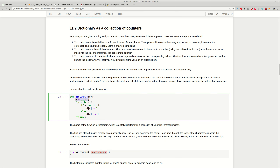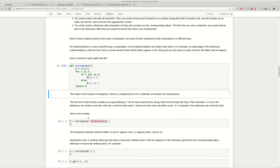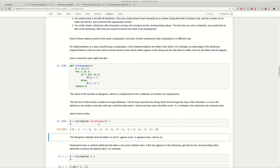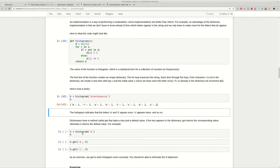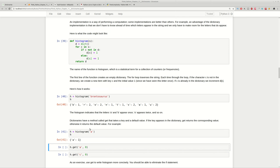First we define a dictionary, then we iterate through all characters in the string. We check if the character is already in the dictionary — if not, we start the count at 1; if it is present, we increment by 1. Let's check the result for 'brontosaurus': we find b appears 1 time, r appears 2 times, and so on. You can also test the function with a single character and confirm you get 1.